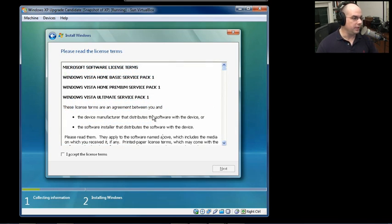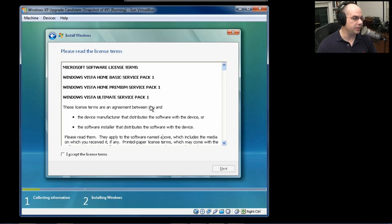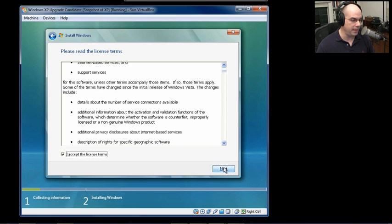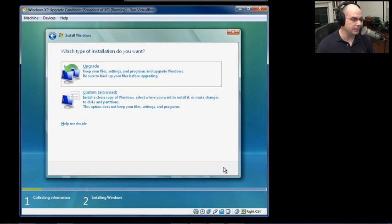You're then presented with the Windows End User License Agreement. And if you agree to everything in the license terms, you can click I Accept the License Term and click Next.